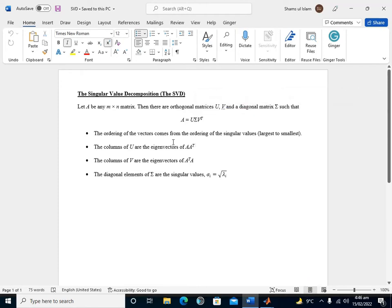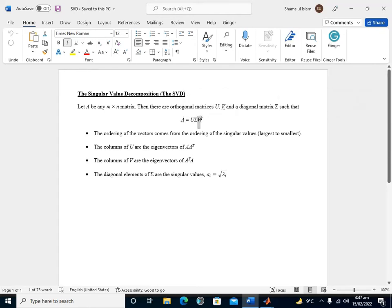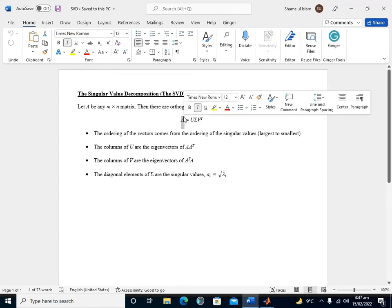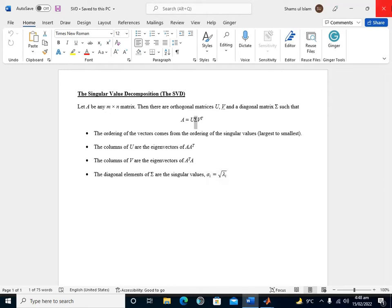The ordering of the vectors comes from the ordering of the singular values from largest to smallest. The columns of the orthogonal matrix U are the eigenvectors of A·A transpose. Similarly, the columns of the orthogonal matrix V are the eigenvectors of A transpose·A. The diagonal elements of the Sigma matrix are the singular values arranged from largest to smallest, where sigma_i equals the square root of lambda_i. So basically, singular values are the square root of eigenvalues.